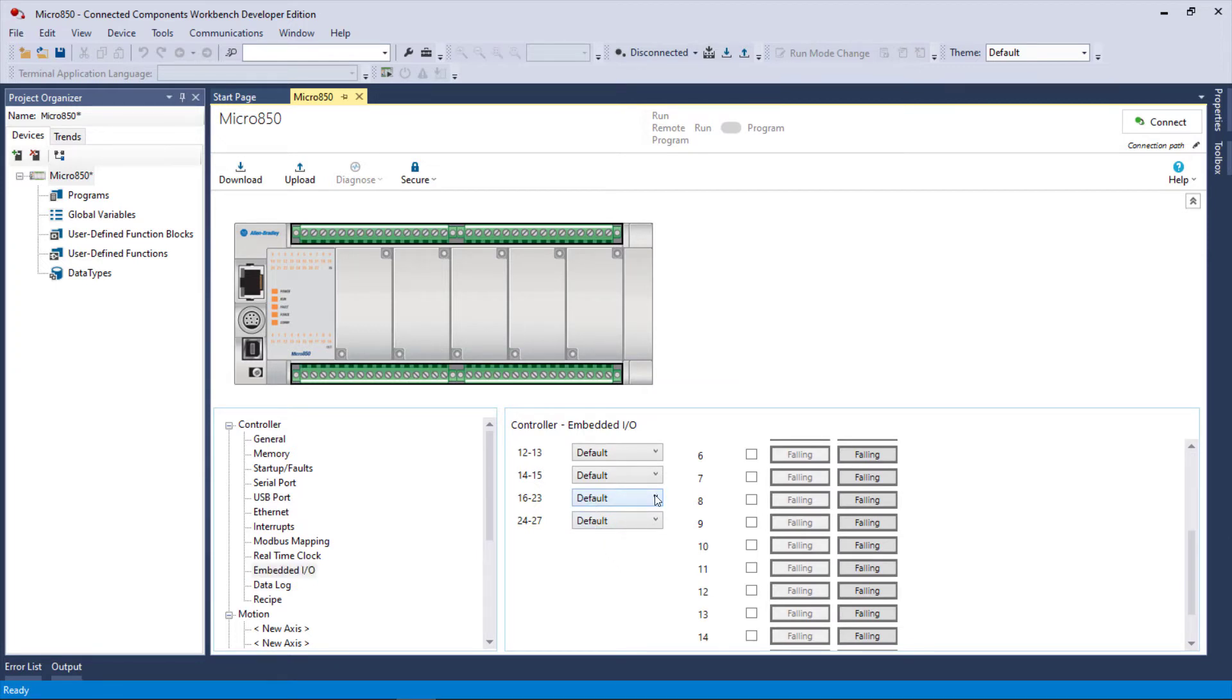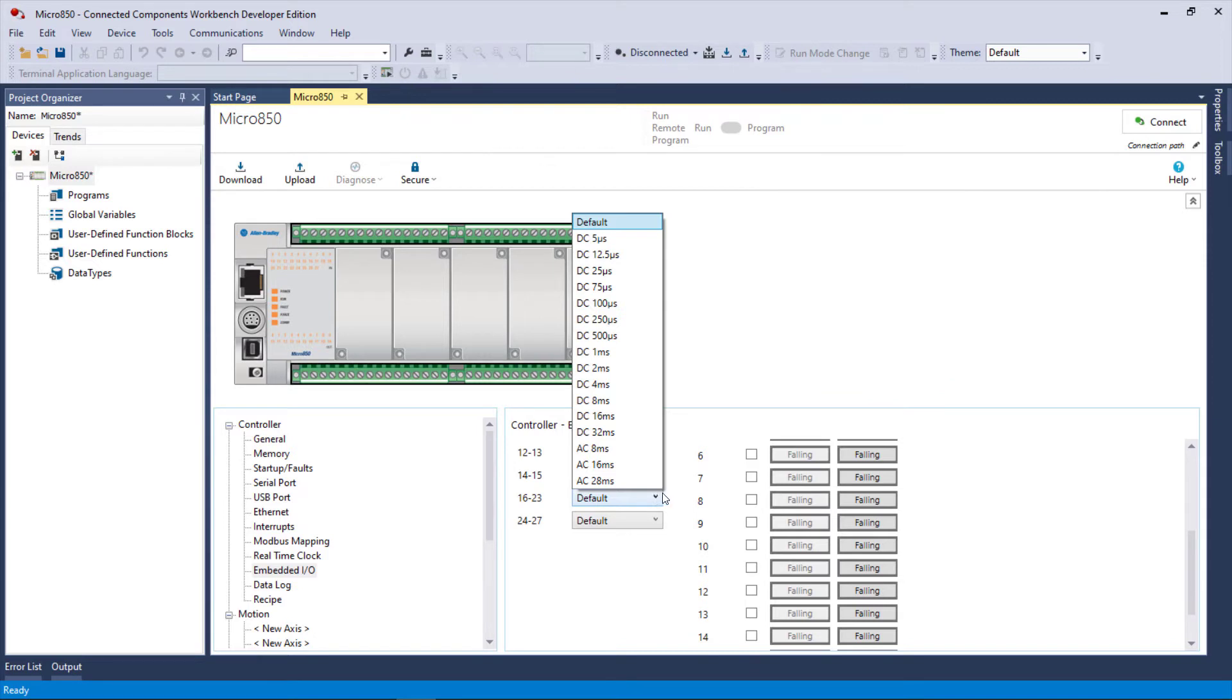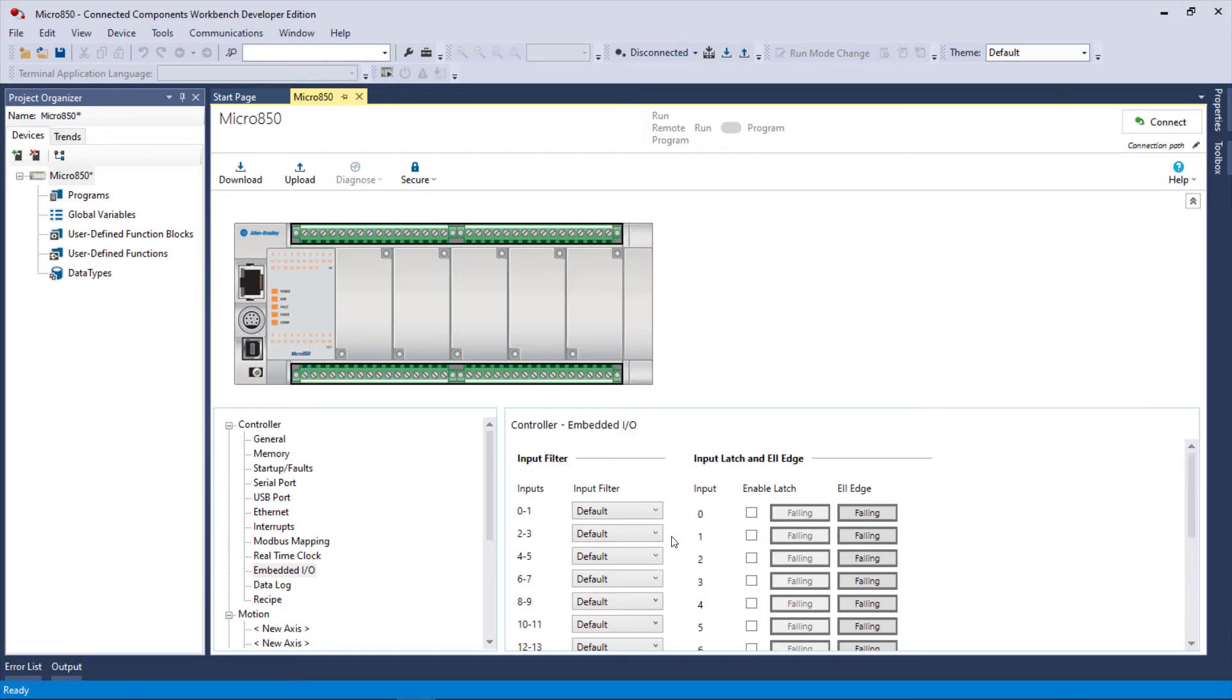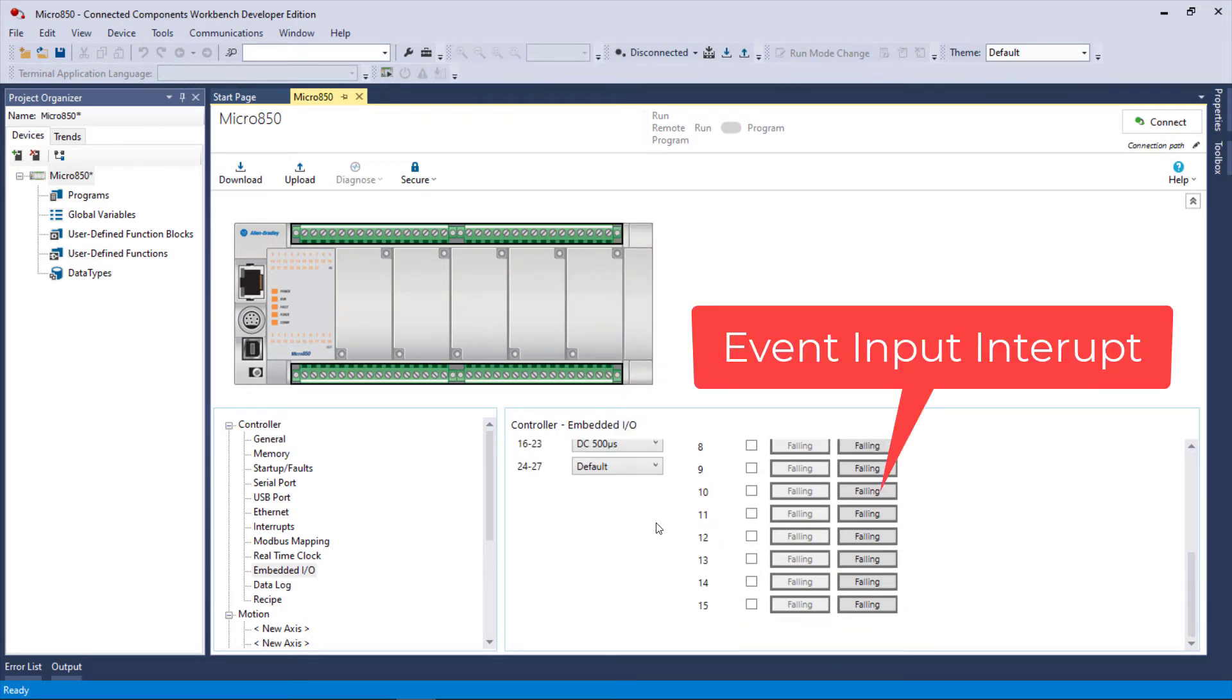If you set the filter, that's going to do inputs 16, 17, 18, 19, 20, 21, 22, 23. That's eight inputs with one filter selected. You don't have to use default. Then you can also do some latching, which is a little bit different than some of the other processors.